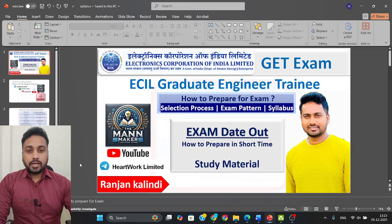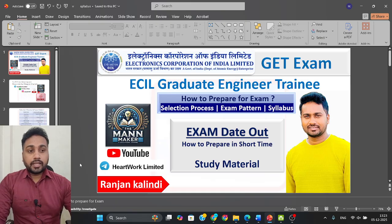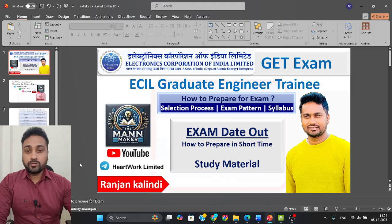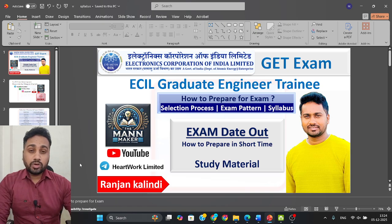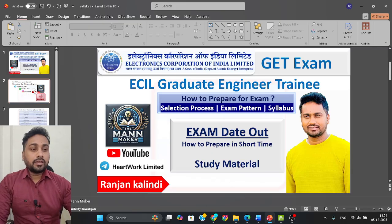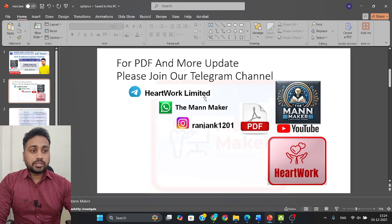Hello everyone, welcome to ManMaker. I am Ranjan Kumar and today we are going to talk about ECIL GET exam — Graduate Engineering Trainee. They have released the exam calendar and finally published the date. For PDFs and more updates you can join our Telegram channel and WhatsApp group, where I am updating class notifications, job updates, and study material.